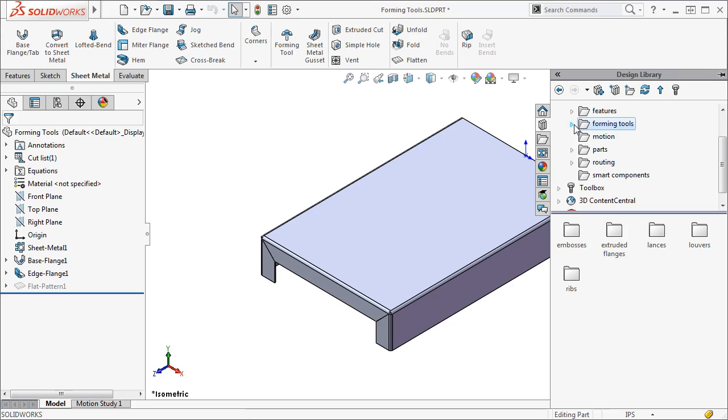A forming tool is used to bend, stretch, or otherwise deform a sheet metal part. You can find a collection of forming tools in the forming tools folder of the design library.